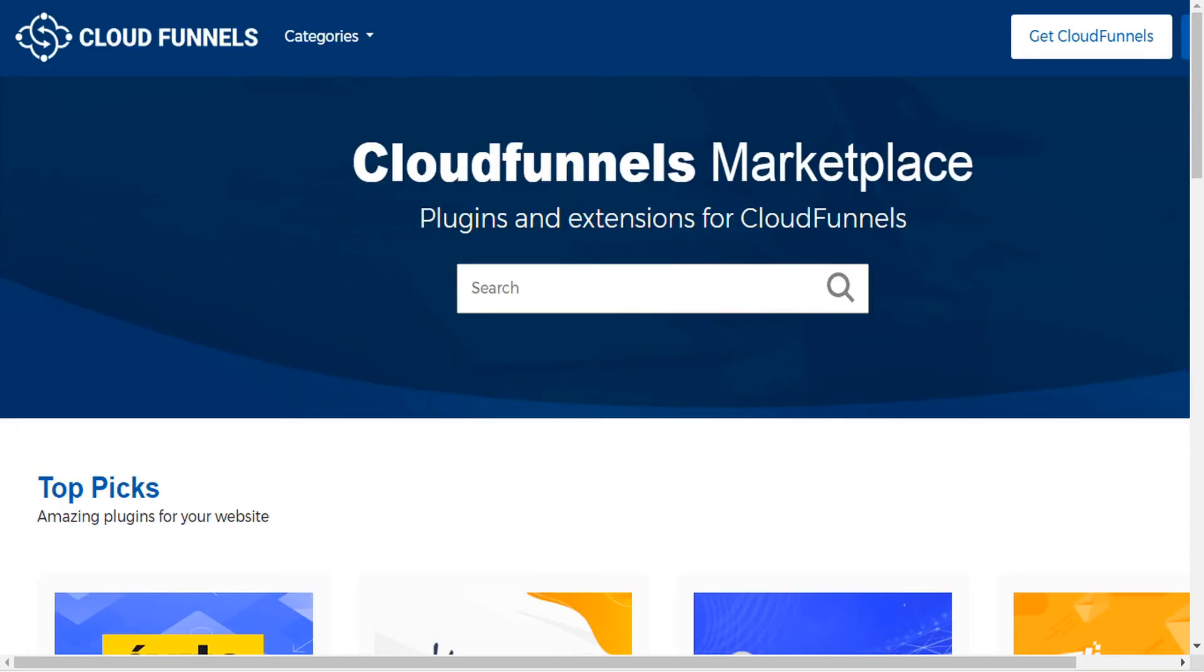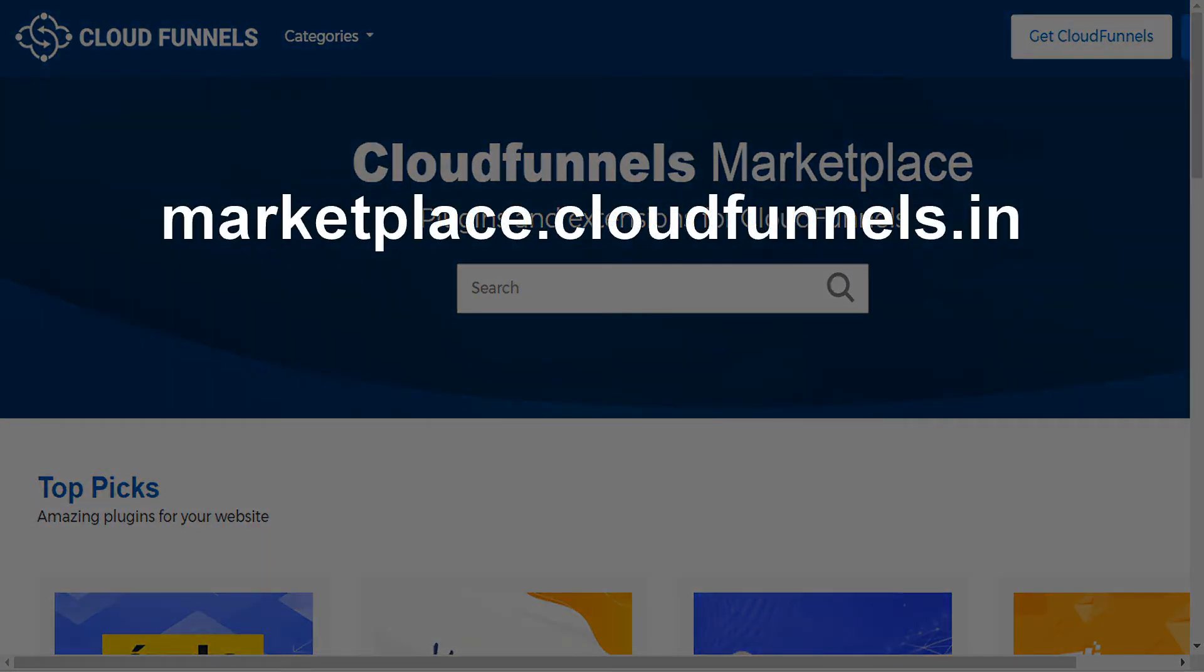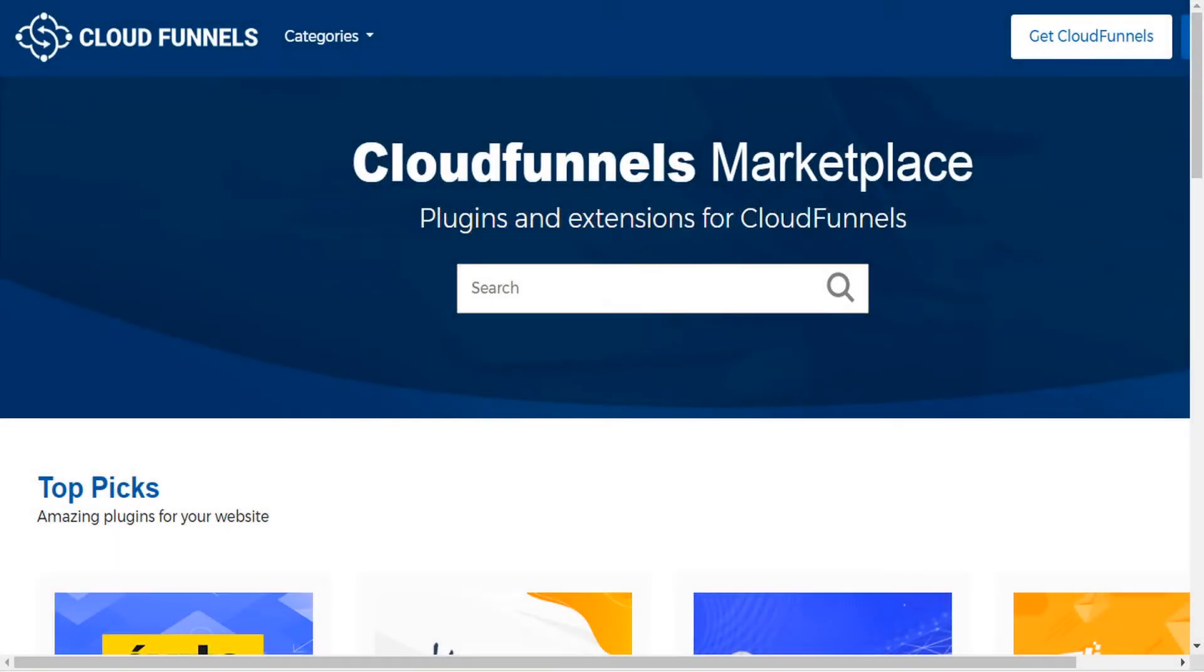And this opens the page URL marketplace.cloudfunnels.in. And you could visit that directly through your browser, but it would be limited functionality as compared to navigating there directly from within CloudFunnels. And I'll show you why in just a moment.